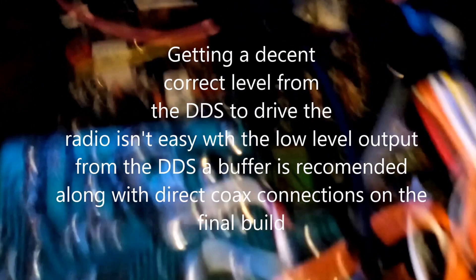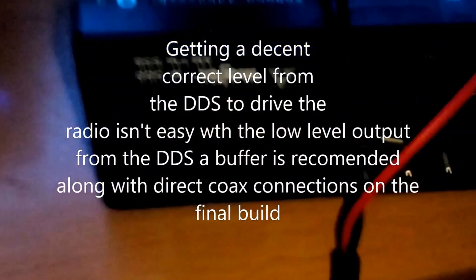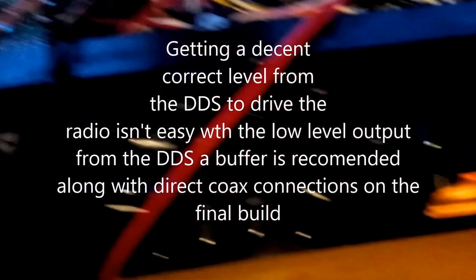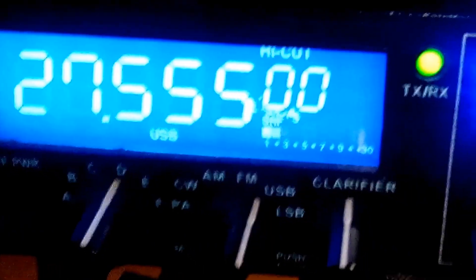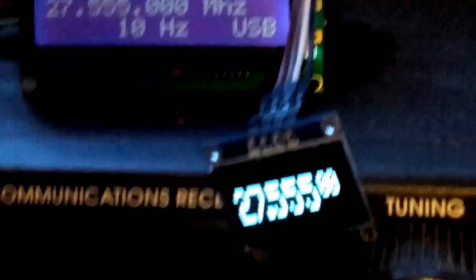Okay, so now we've done that mod. We've got the radio wired up again. Hopefully it should work. Let's give it a try, shall we? Testing, testing, 1, 2, 1, 2, 3, 4. Testing, testing, 1, 2, 1, 2.